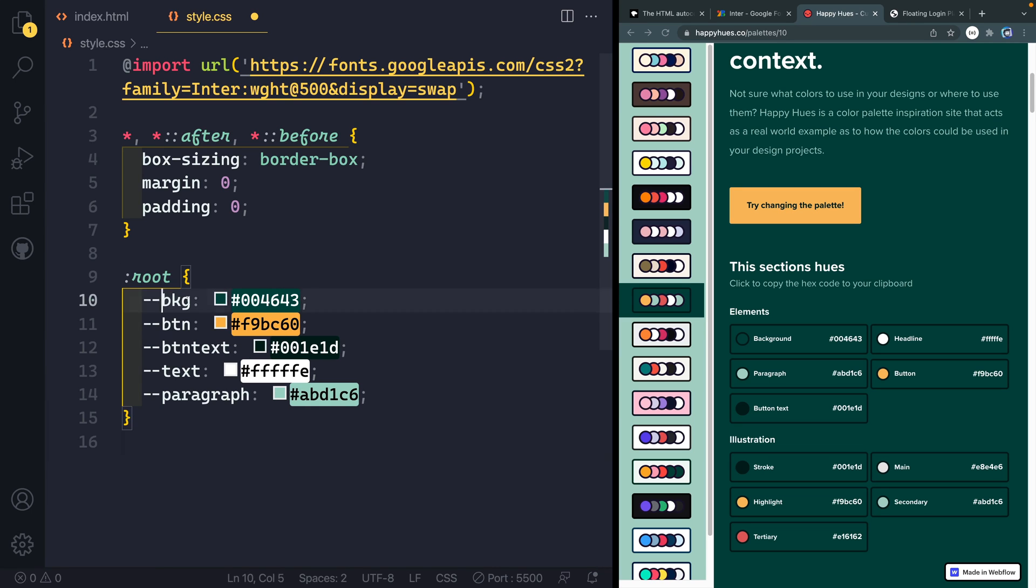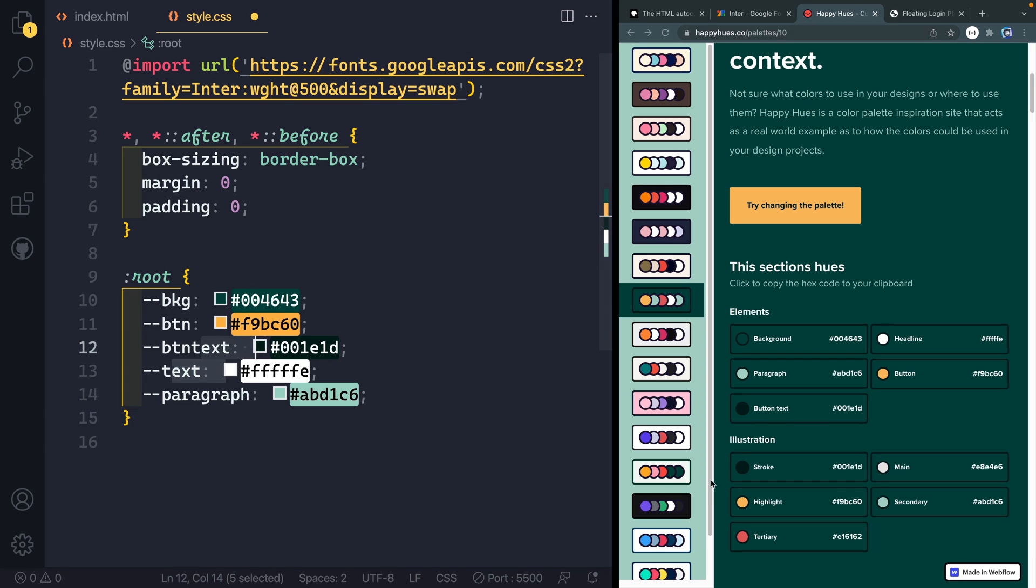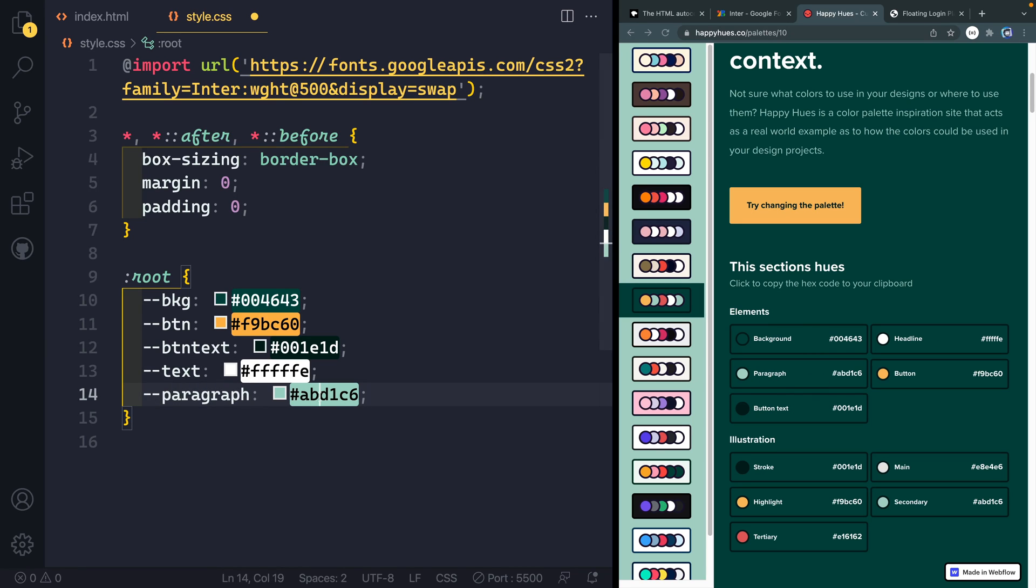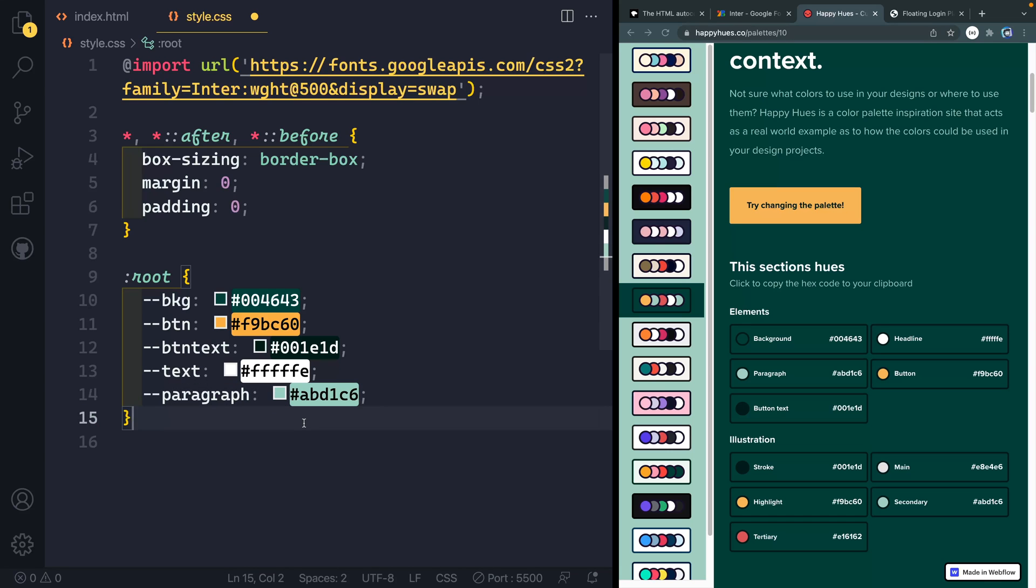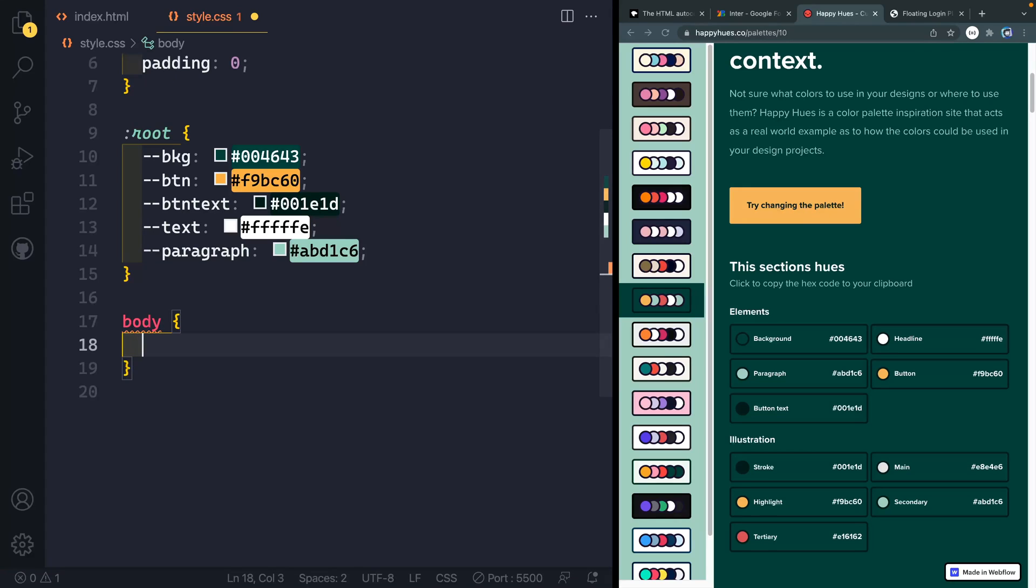So let's go ahead and expand this out. And all I've done is grab the background, the button text here, I think is from here. Text is from this headline and then paragraph is here. And I don't know that I actually ever ended up using this. So you may or may not even need that one. Again, you can grab all that from the code pen. Okay, with that set, let's go ahead and grab the body itself.